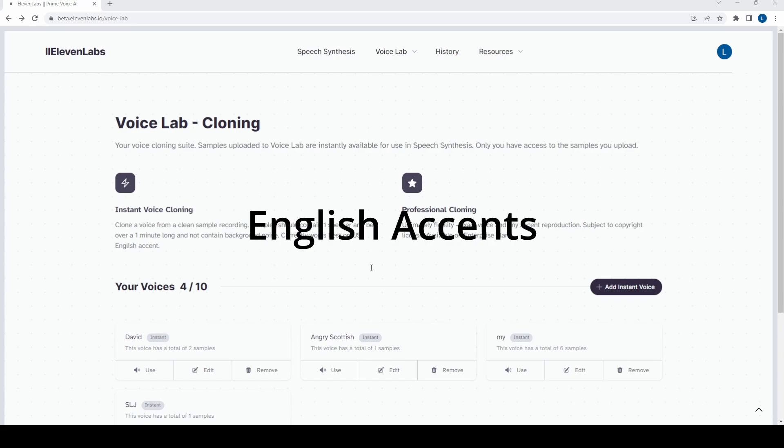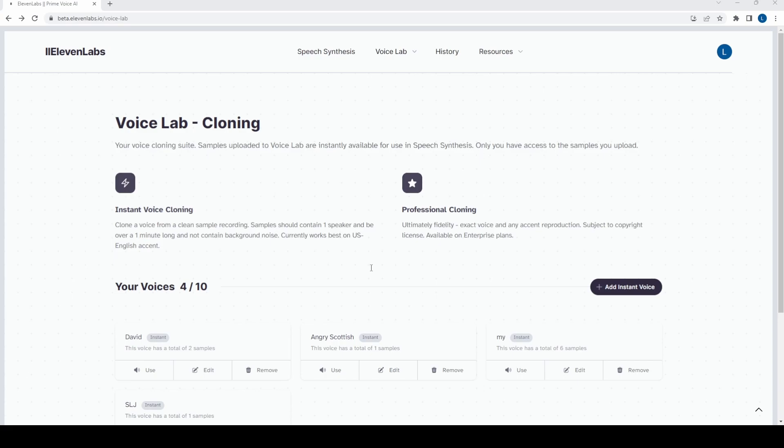But let me know. You try it. If you're interested in trying out Eleven Labs, I'll leave a link in the description, and let me know in the comments what you think. Until next time, please like and subscribe if you can.